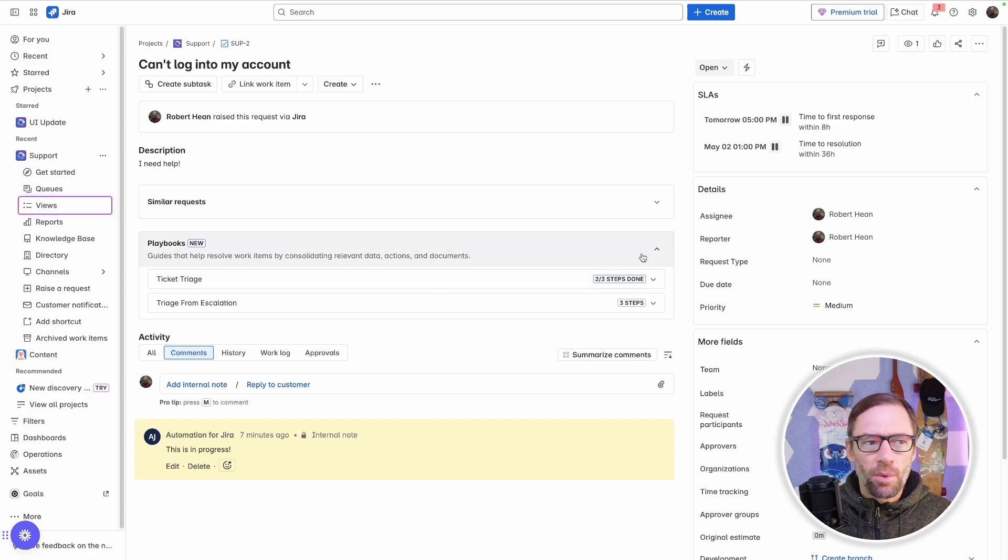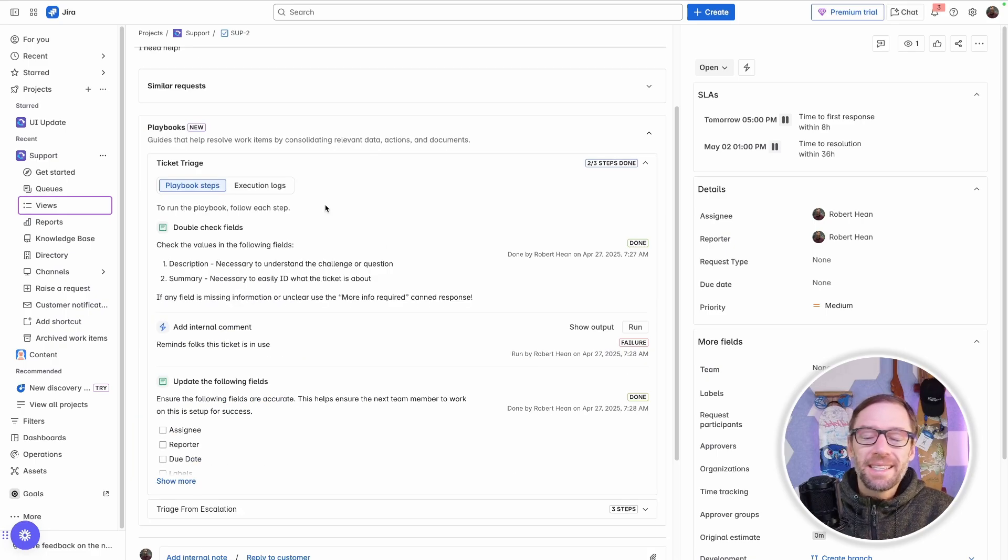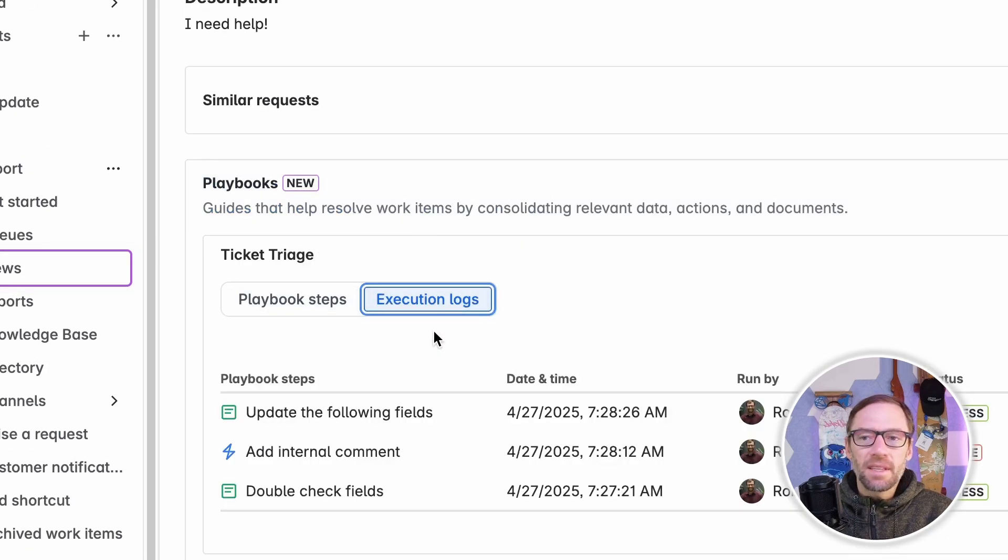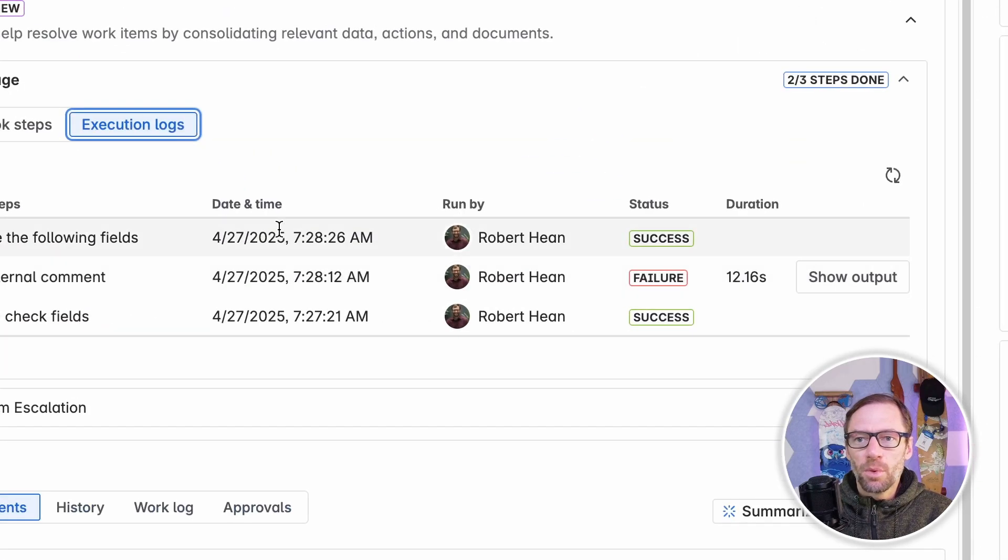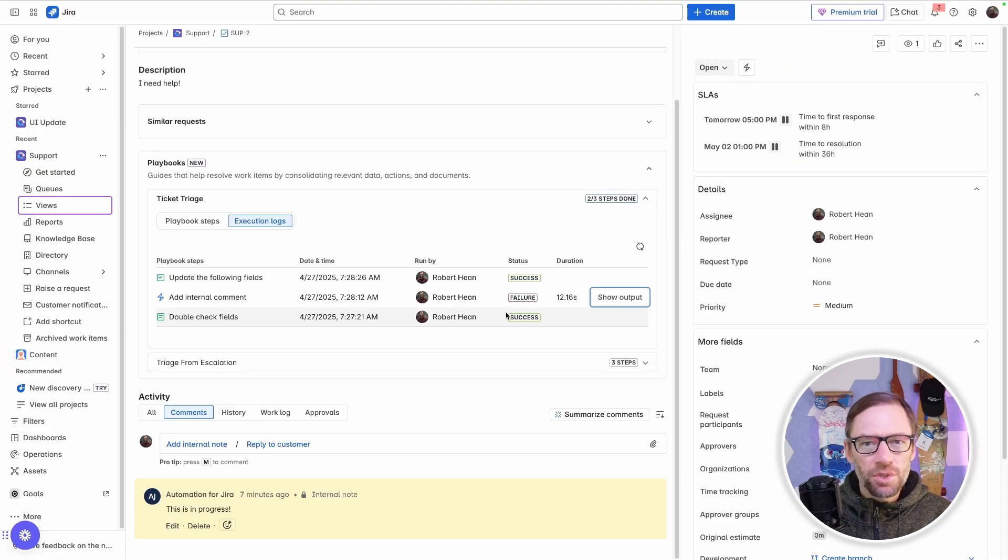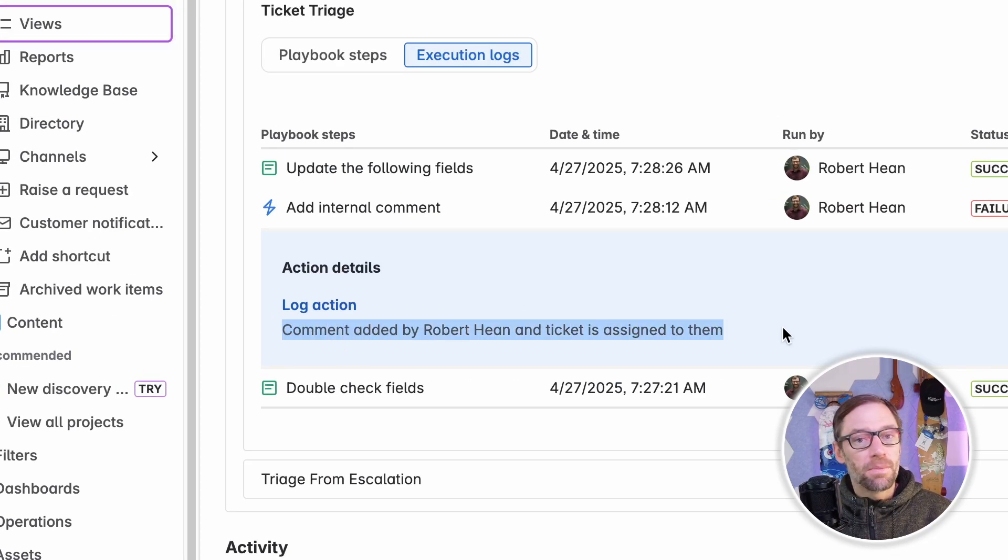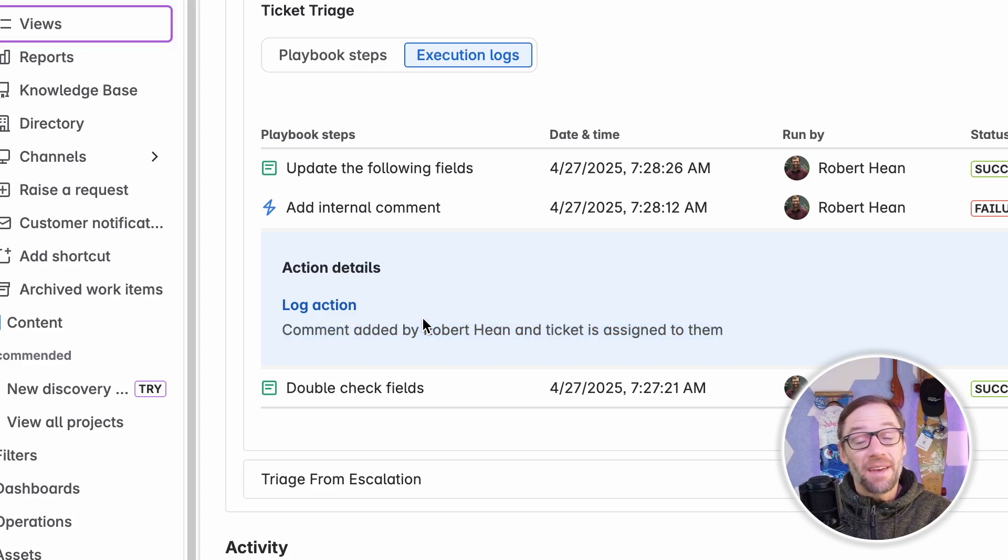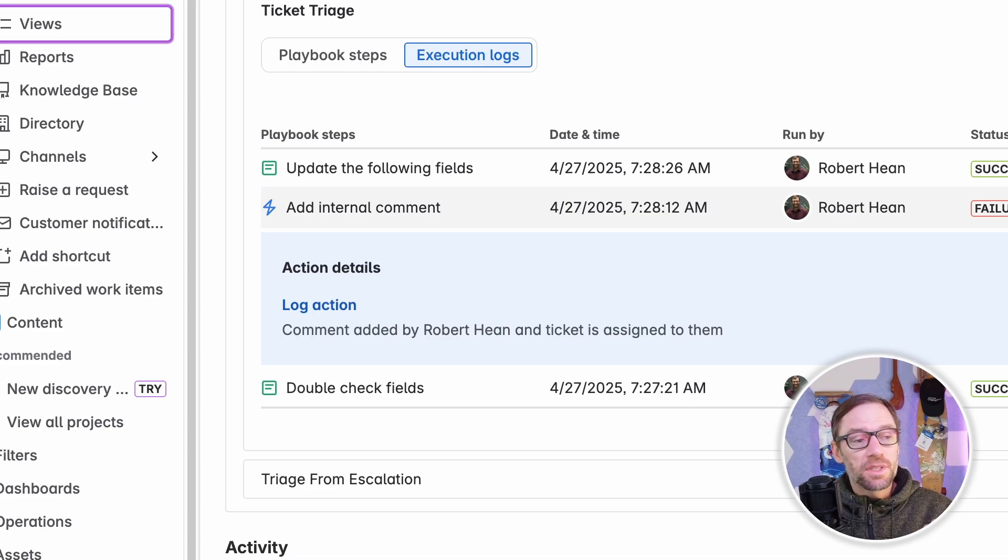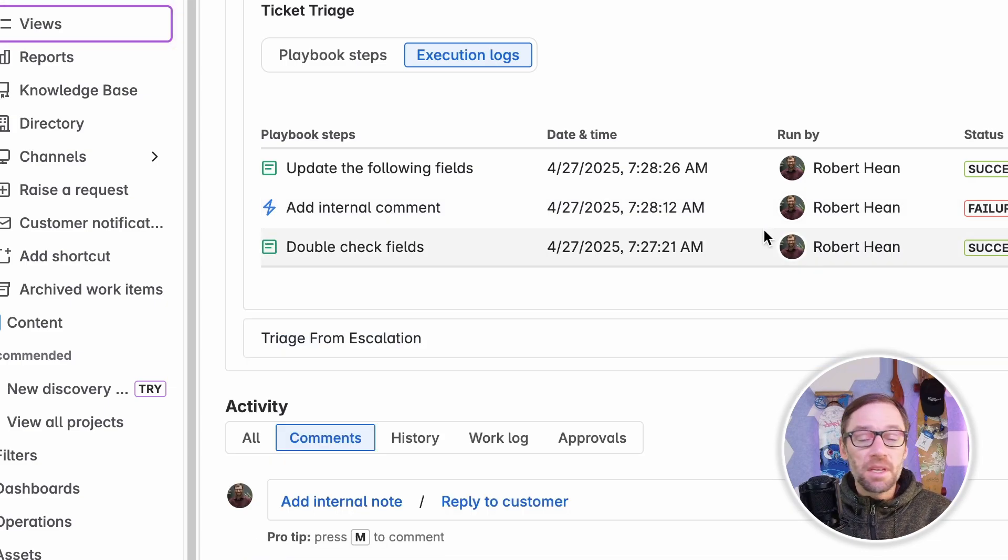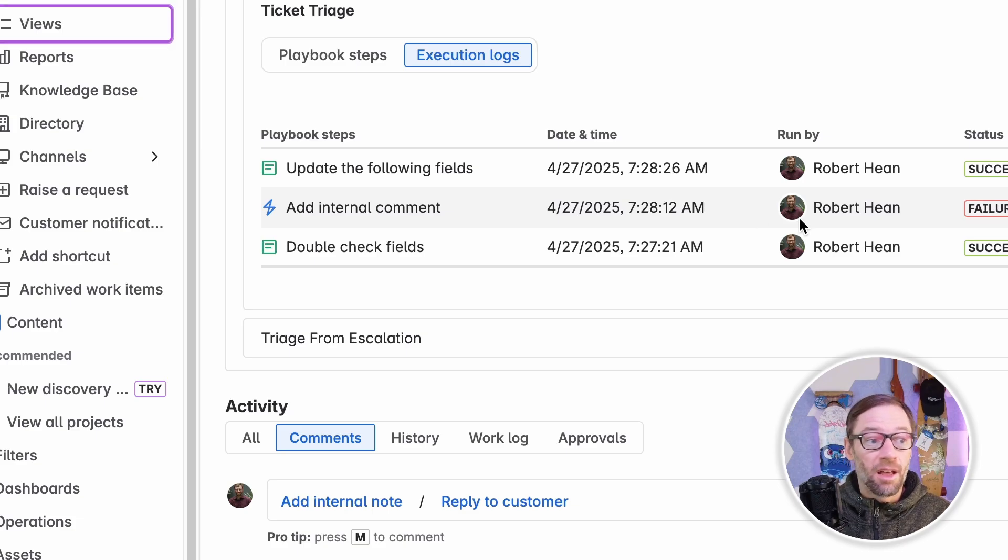There's a few more features that I want to walk through about playbooks to help you understand their usefulness and what they can do for us. The first is the execution log. We briefly looked at this, but every time the playbook is run, Jira will remember what step was done, when it was done, and who did it. And this includes additional information from automations. You can set up automation rules to log information back to the playbook. This is helpful to understand who triggered it or what else might have happened. So if you start to notice some challenges with your automations, you can insert steps in the automation to feed information back to your playbook. This for me is incredibly useful, so I can go and audit and help my team.